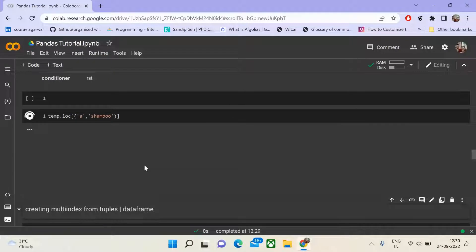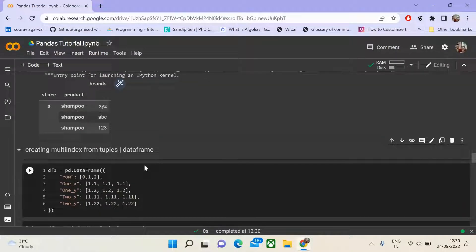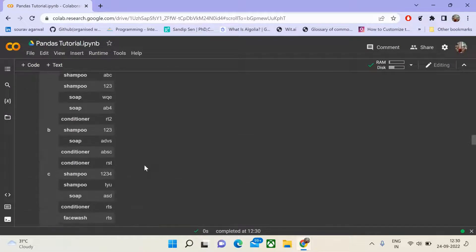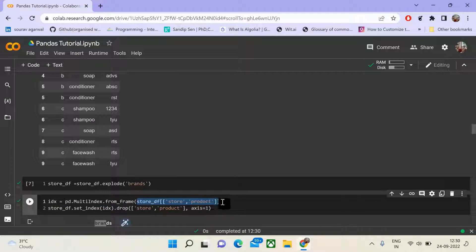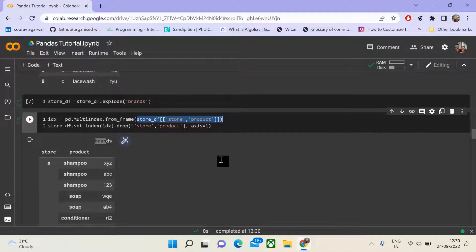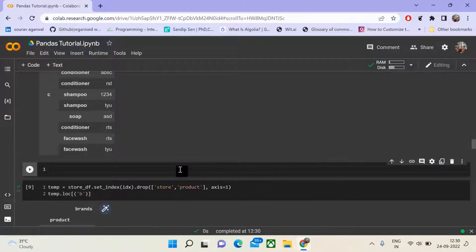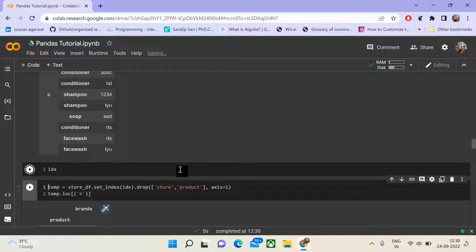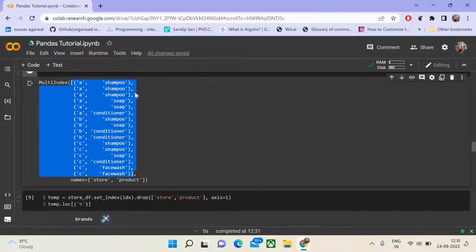Next we will see how to create multi-indexing from tuples — we already saw how to create it from a data frame using pd.MultiIndex.from_frame, passing storeDF with two columns store and product. If you print the idx, the index looks like tuple values representing the two columns accordingly.